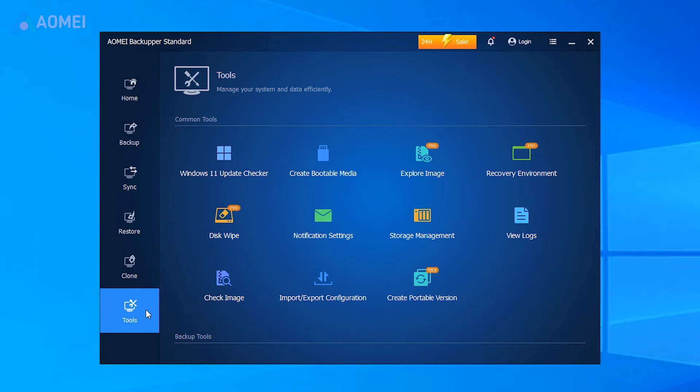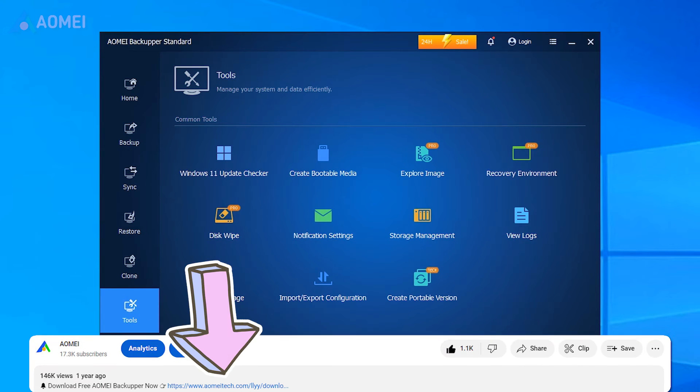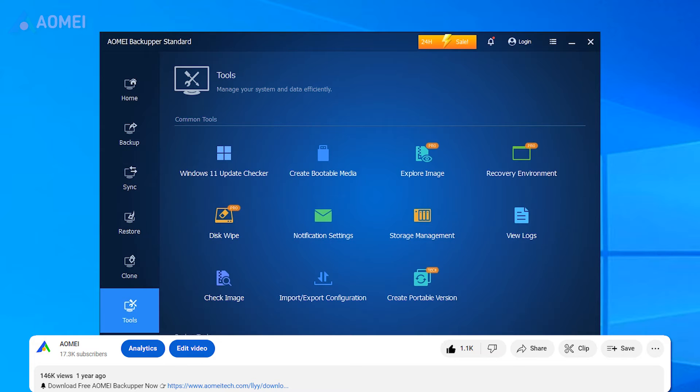Hit the link in the description to download the free version to try it. You can consider upgrading to Pro later.